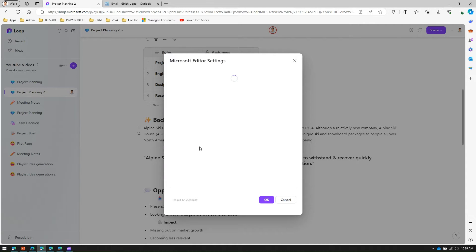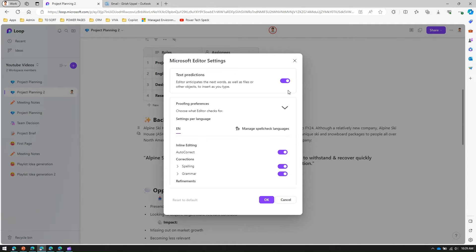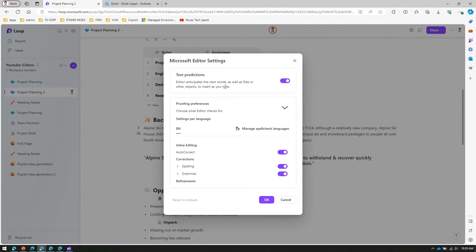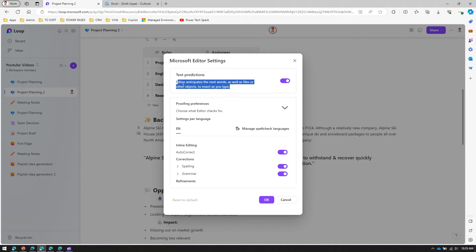If I click on editor settings, you can predict the text. Editor anticipates the next word as well as files or other objects to insert as you type. There's a bit of intelligence within the editor being showcased in the loop workspace page.